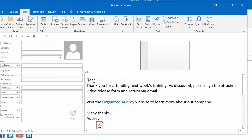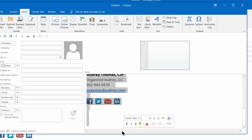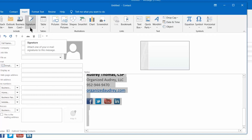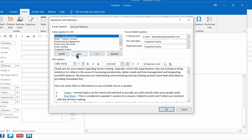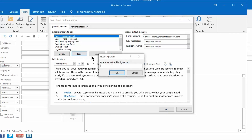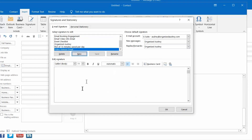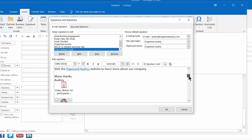Now we're going to highlight all of this and hit Control+C to copy it. Then we'll go up to Signature, click that down arrow, and go all the way to the bottom where we can create a new signature. We're going to name it "Video Release Email," press OK, and now we have a blank slate. Put the cursor in and press Control+V to paste everything in. You'll see that the attachment is still there, still looking a little weird — that's okay. Just hang in there and press OK.